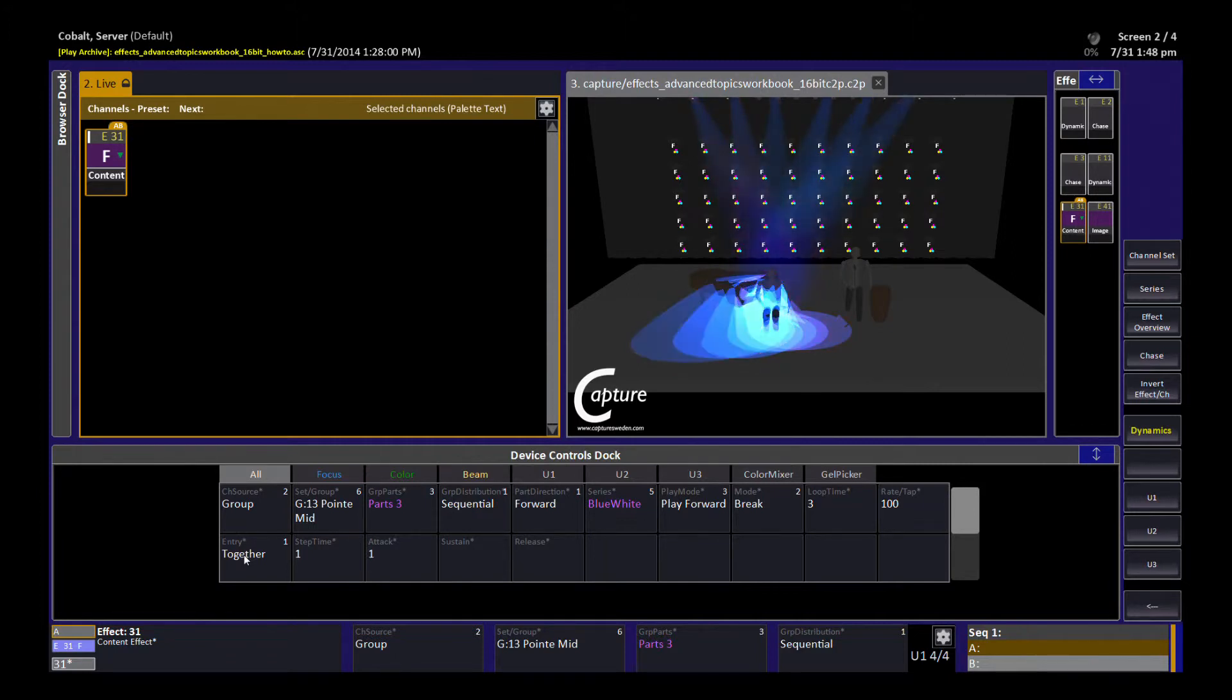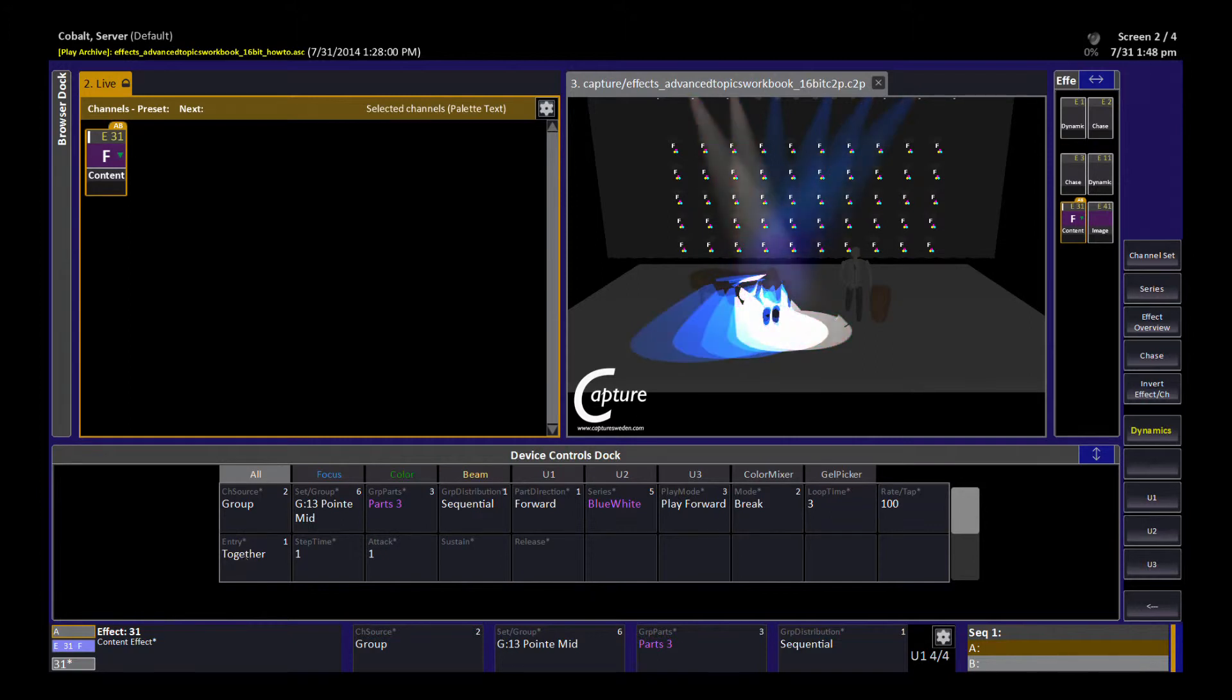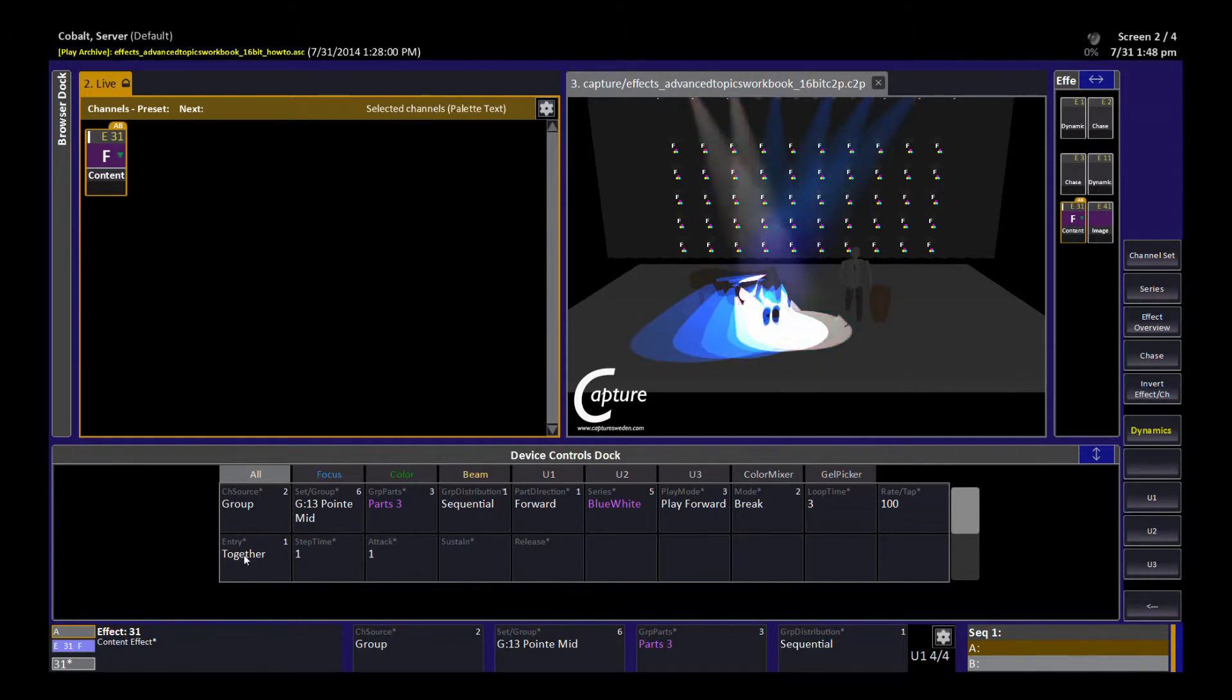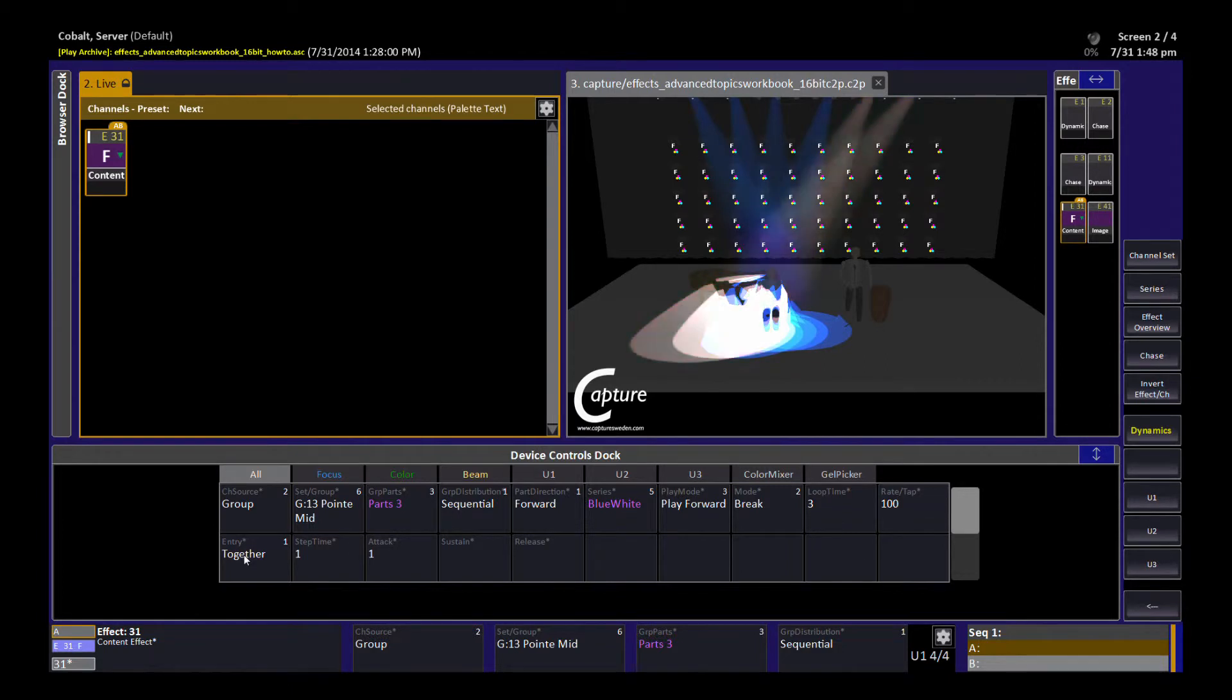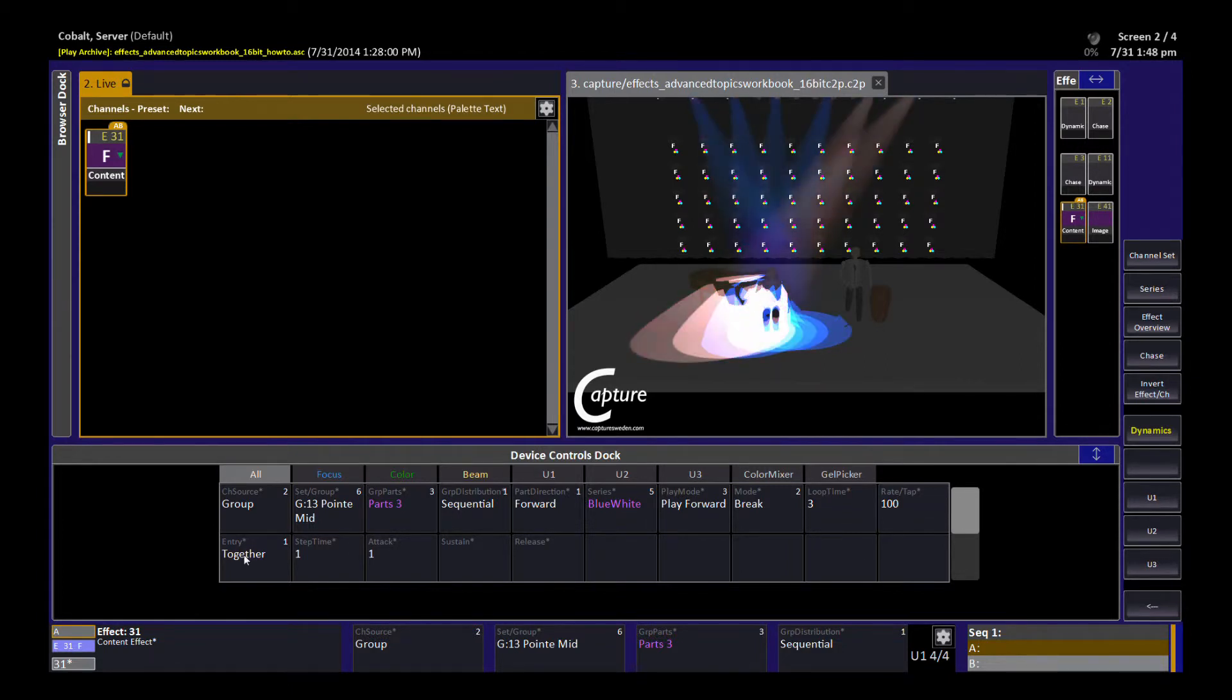And while this is a cool looking effect, perhaps I don't want to see that kind of red in there. I might choose instead to run this color effect on a different set of lights, one that has color mixing as an example.